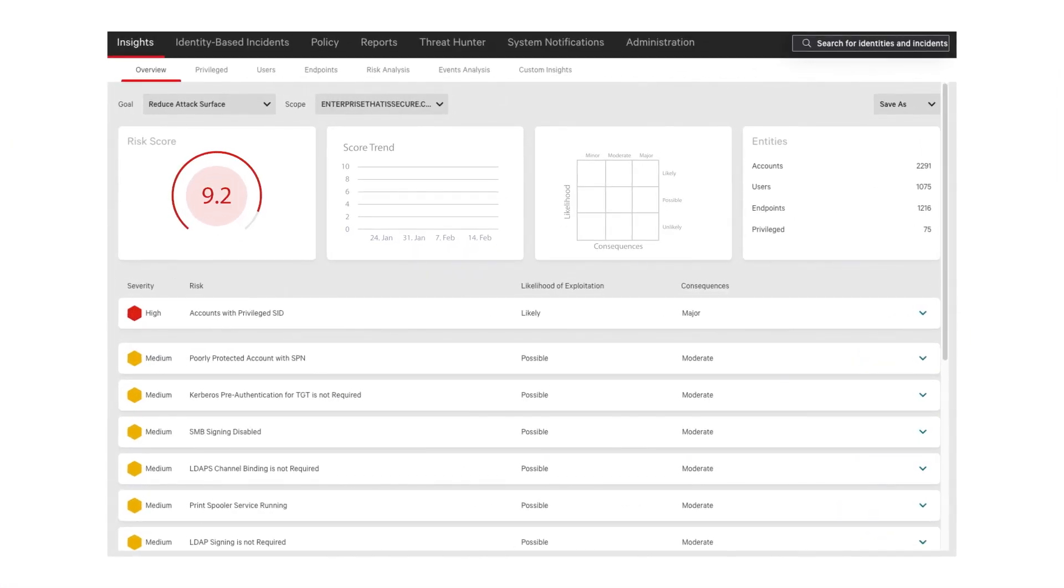Receive actionable insights into attack paths from regular to privileged, service account misuse, and more.